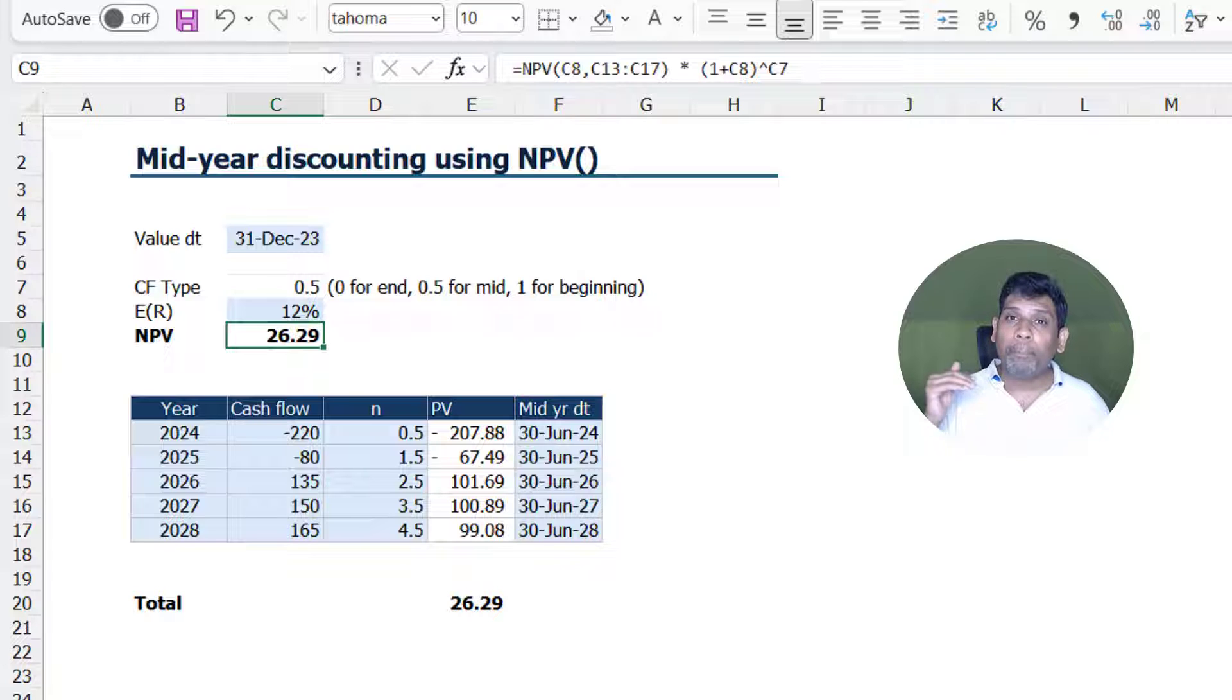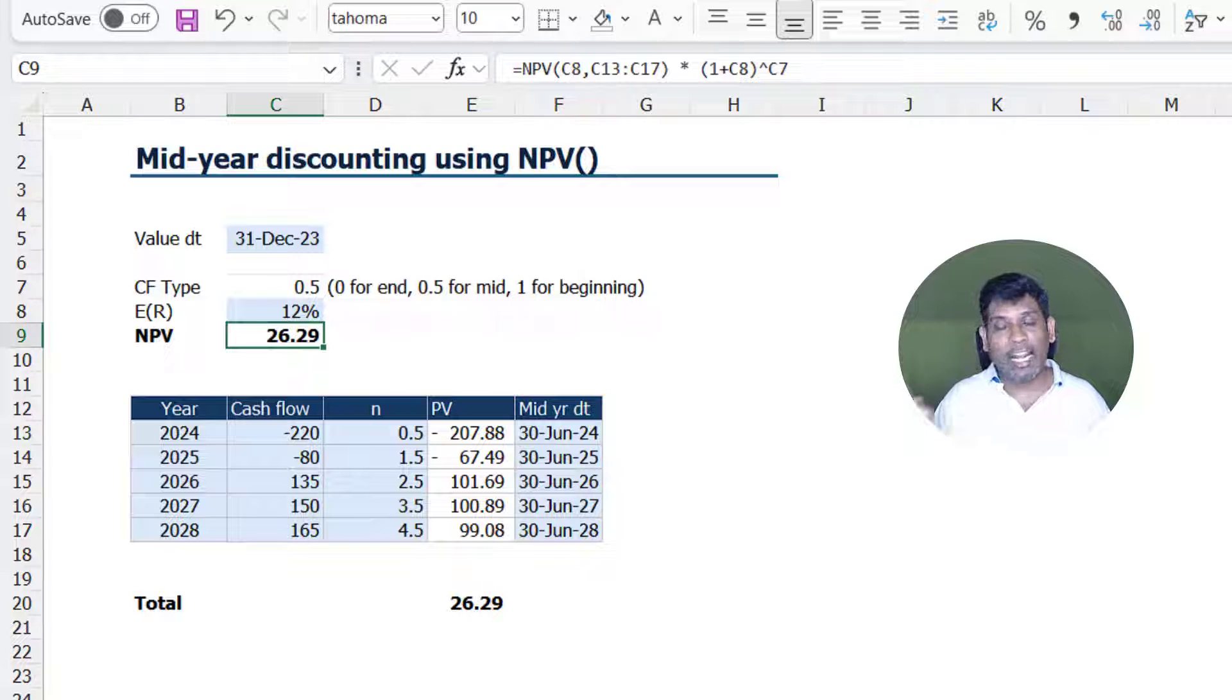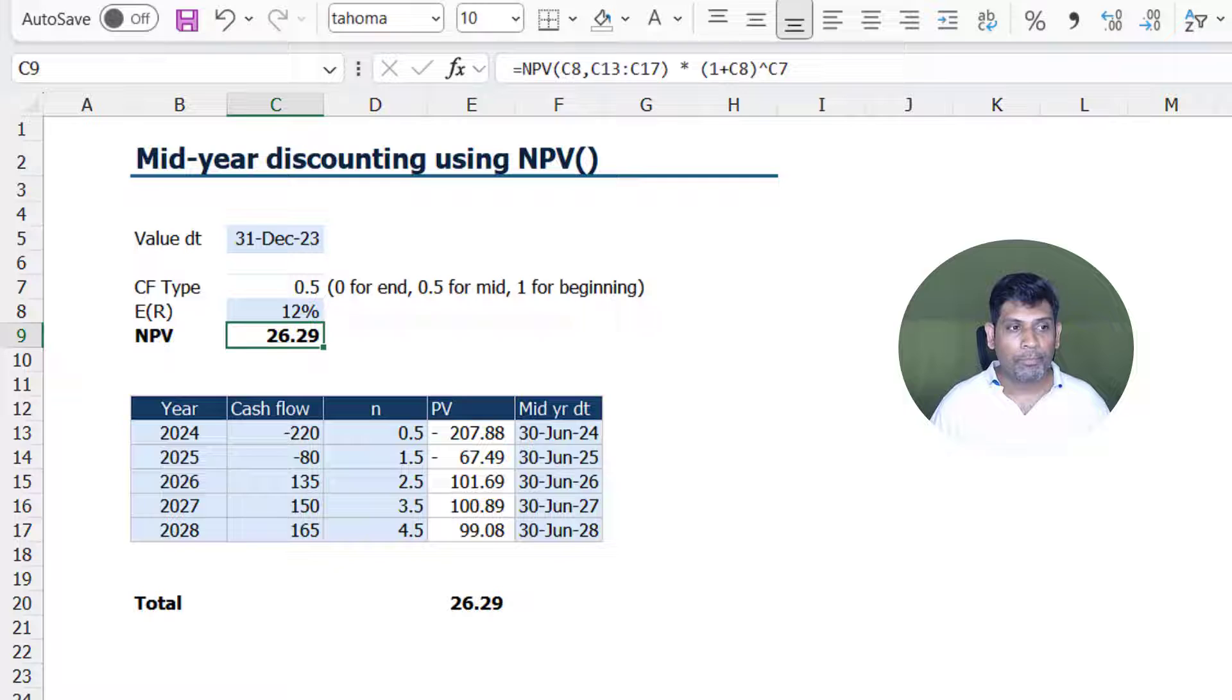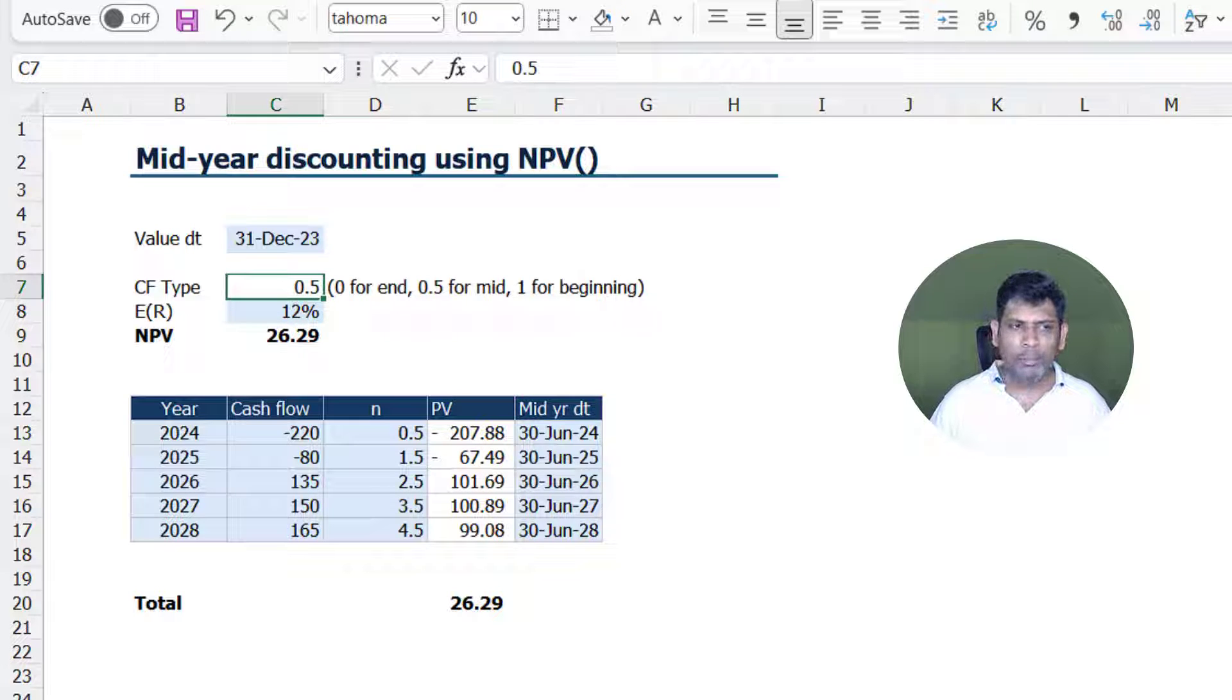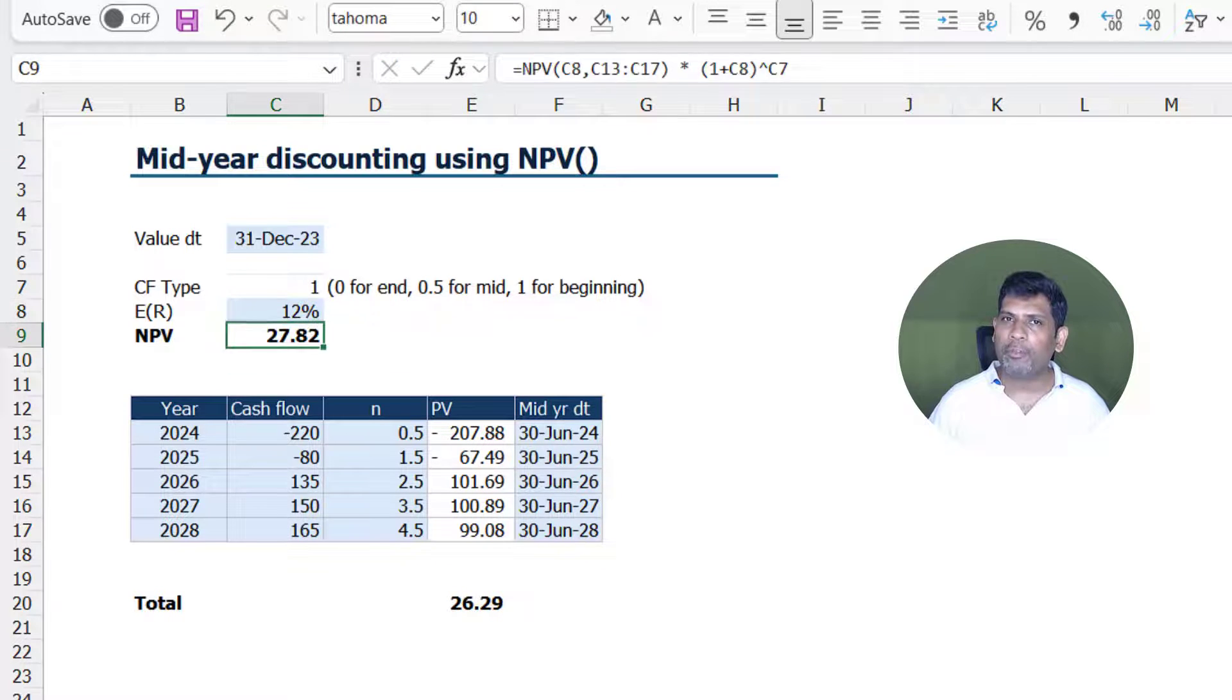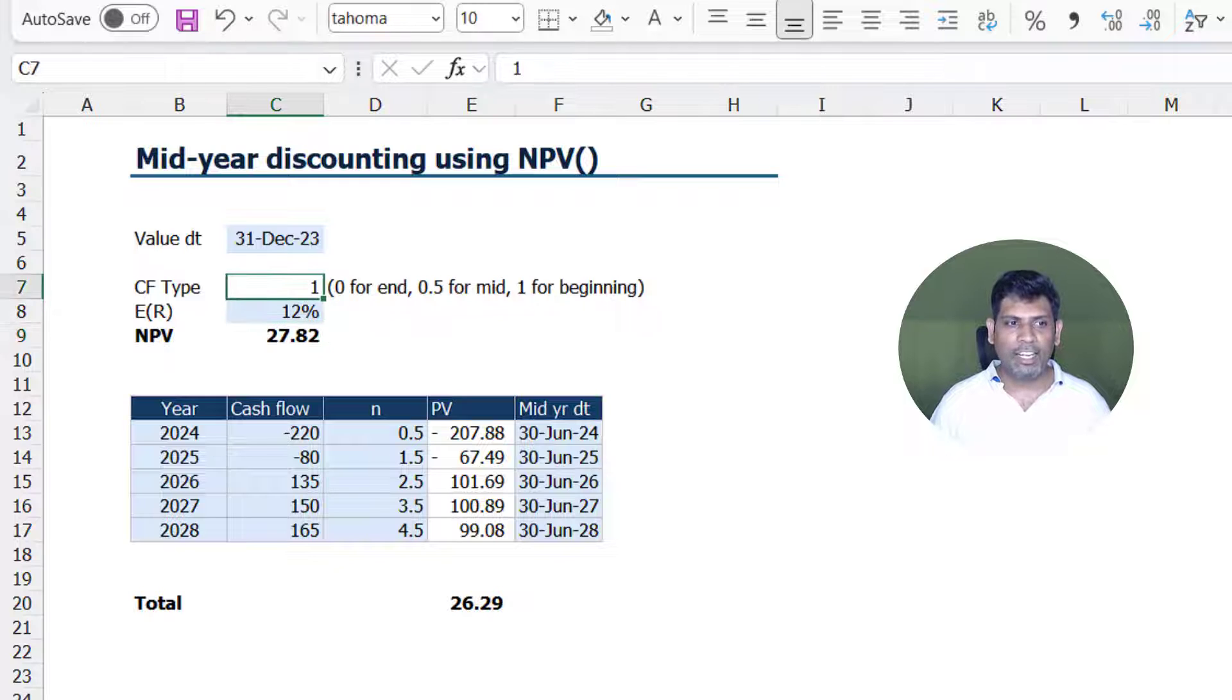If the cash flows are occurring at the beginning rather than at the end, then I should be compounding it for one full year. And all I have to do is put the CF type as 1 and we get our answer. If it's at the end, change it to 0.